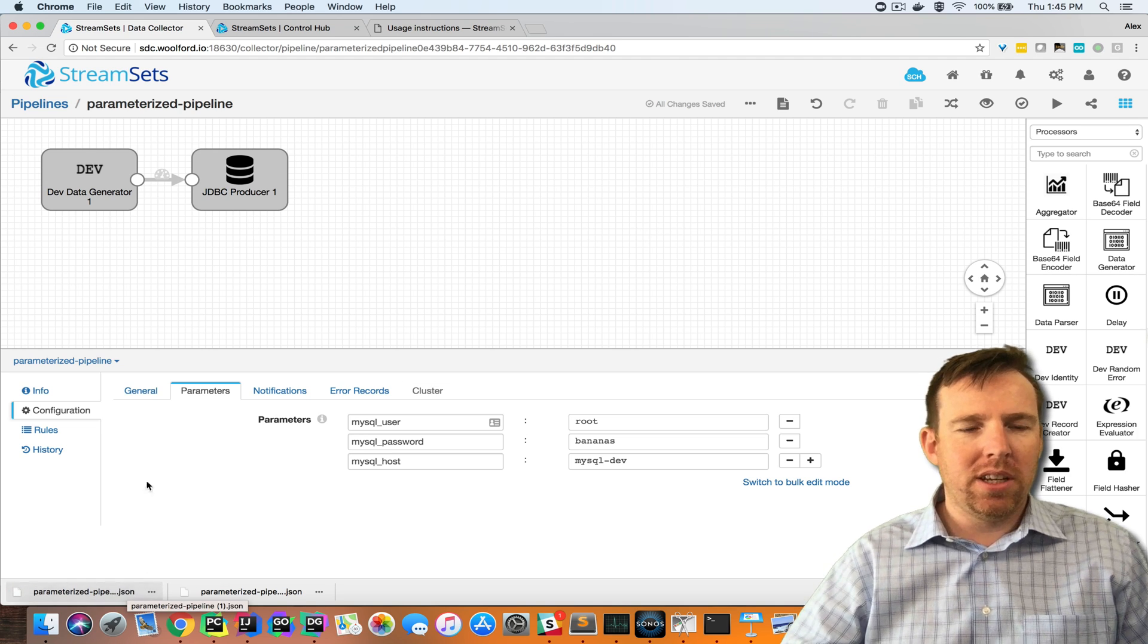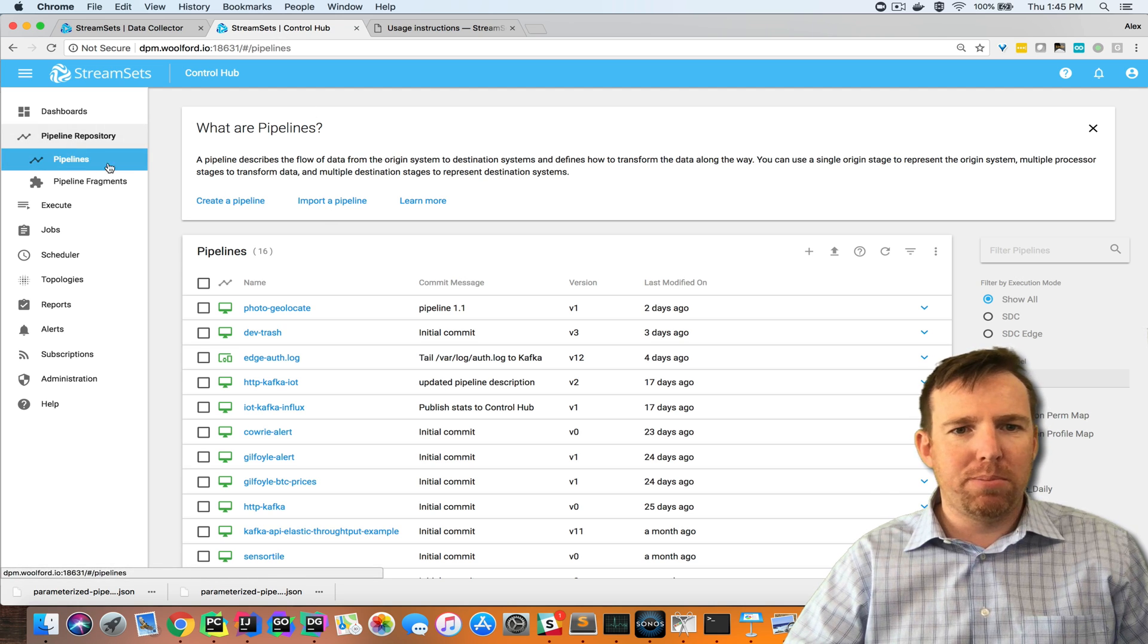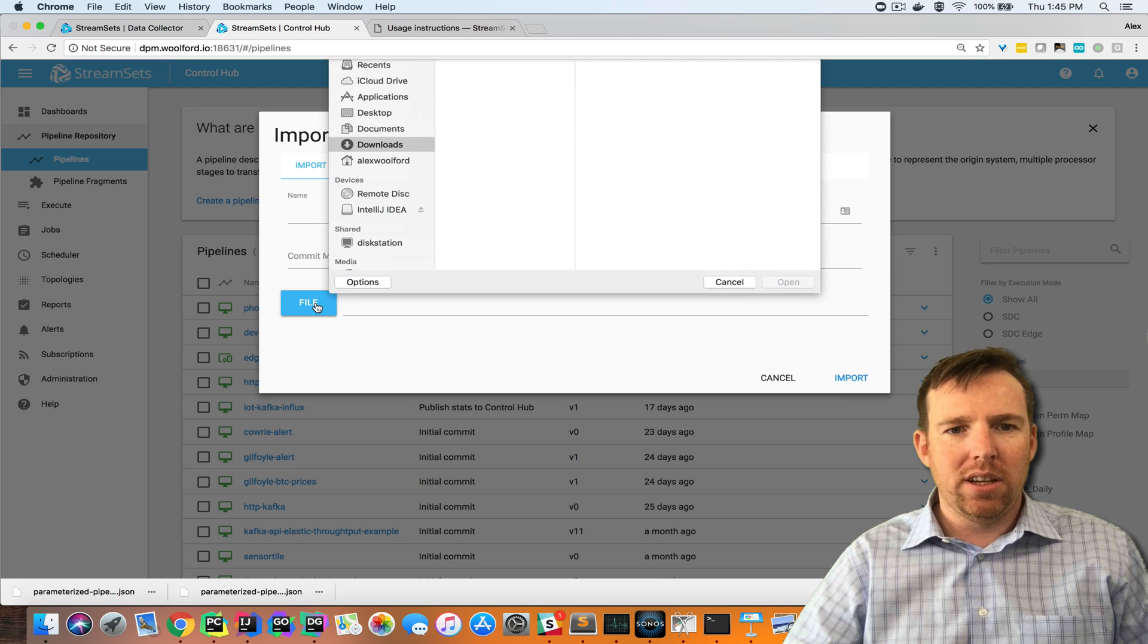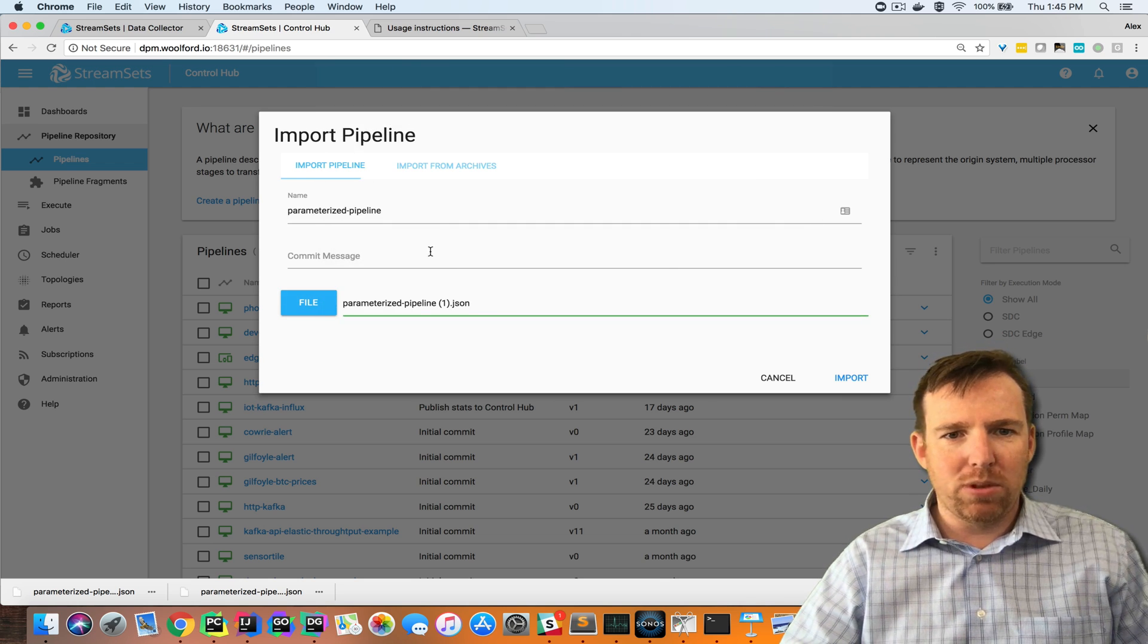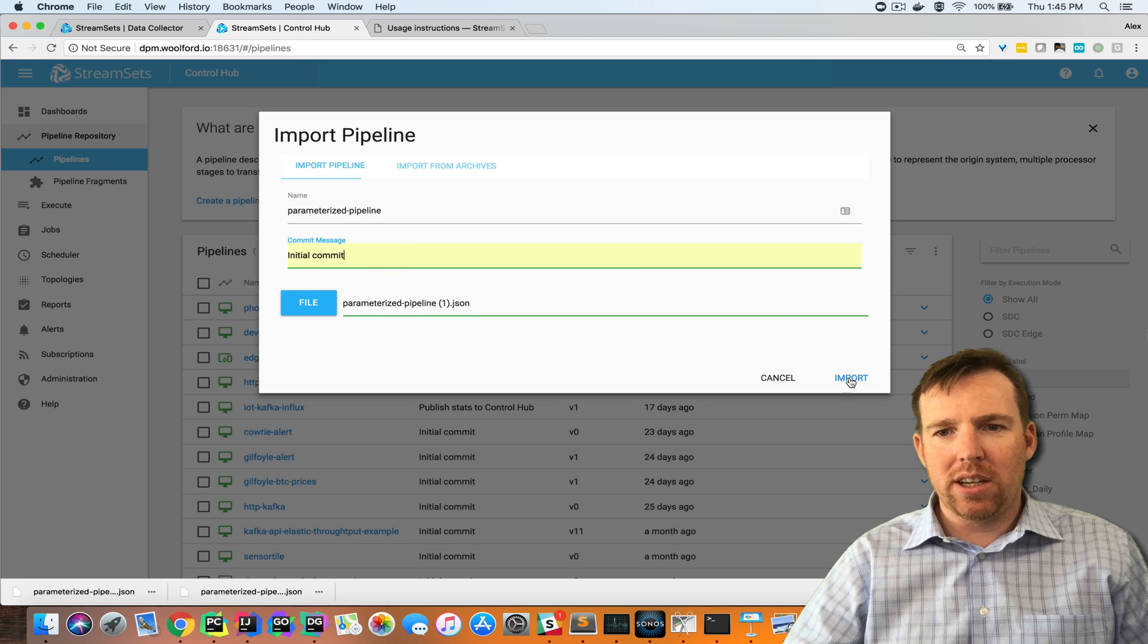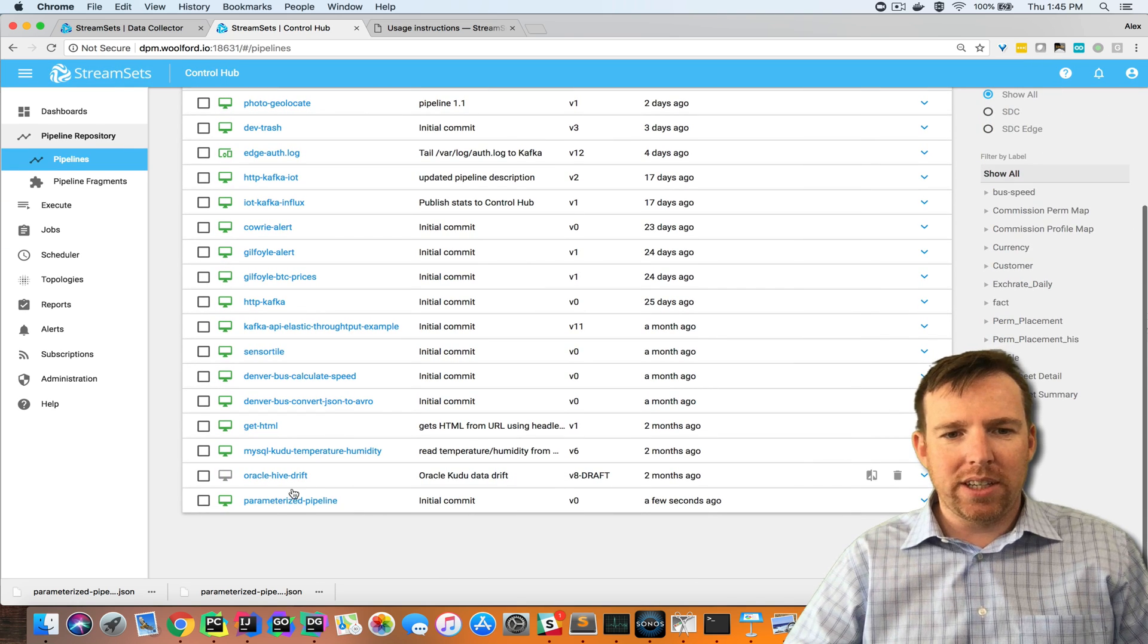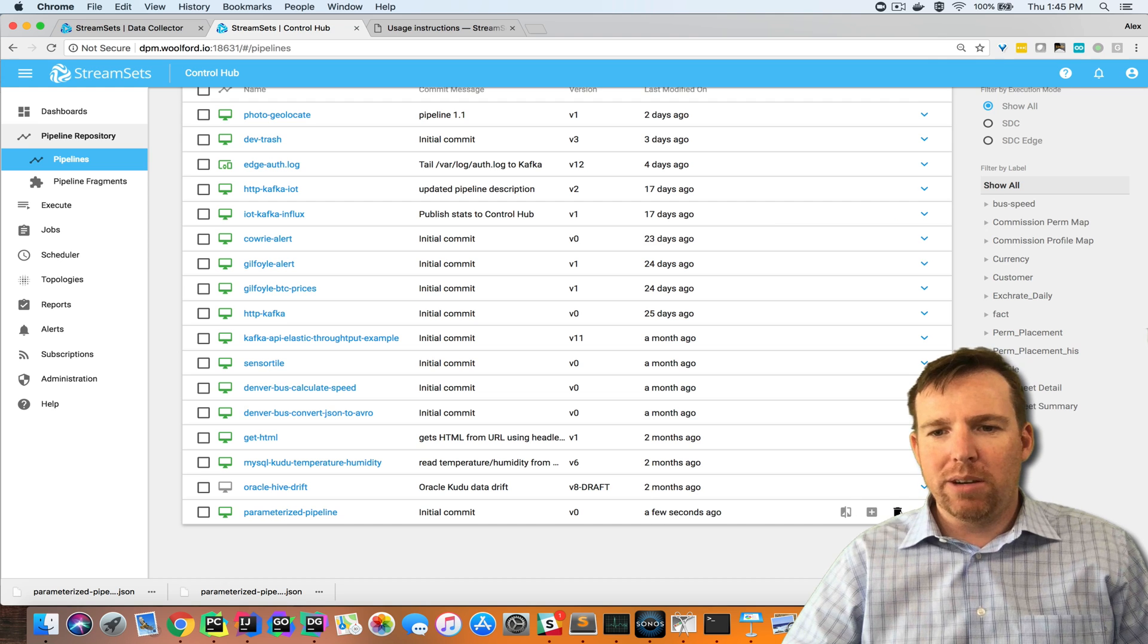I have an export for control hub option here and you can see here's my JSON objects. I'm going to import this into the pipeline repository in control hub. I click on pipeline repository, I'm going to find this file that I just exported. I need to commit message this is just like source control and I can see here is my parameterized pipeline.